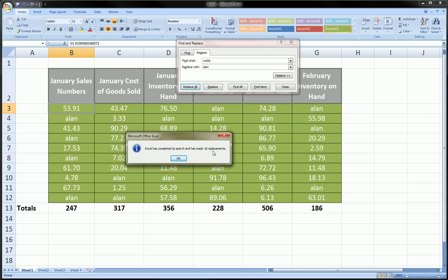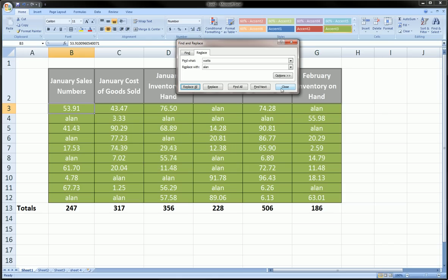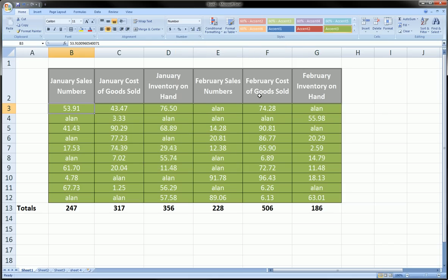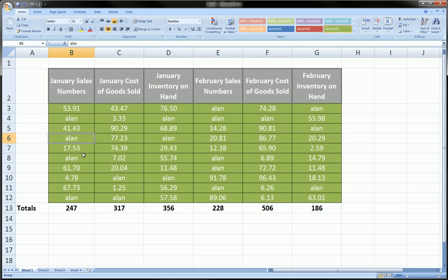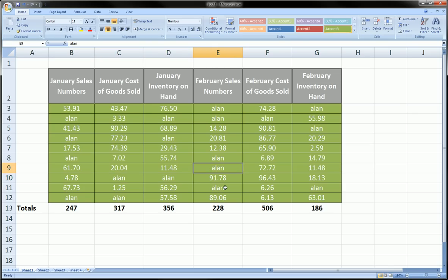Let's click okay and we can close this find and replace and we can go see whether it did a good job. We see everywhere there was 'watts' got changed to 'Allen' and there's not one 'watts' left in our table.